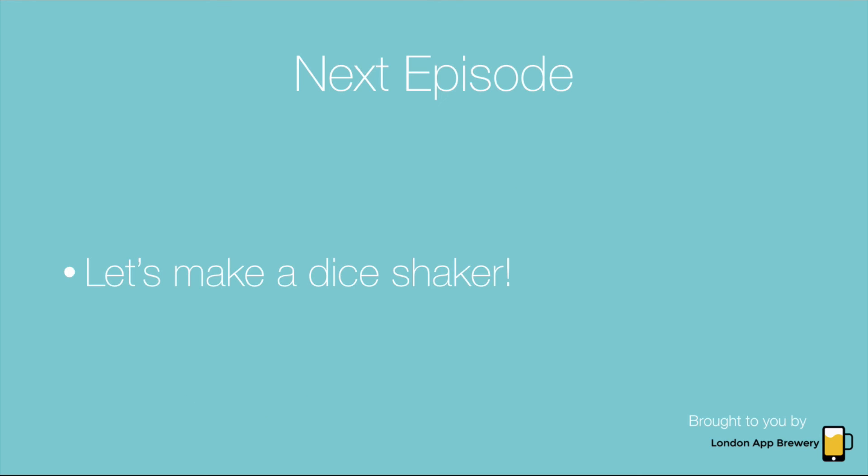So in our next episode, we're actually going to get stuck in and we're going to get you making your first Swift app, which is going to be an awesome dice shaker. So you're going to be able to shake your phone, and you're going to be able to have a dice on hand at all times.